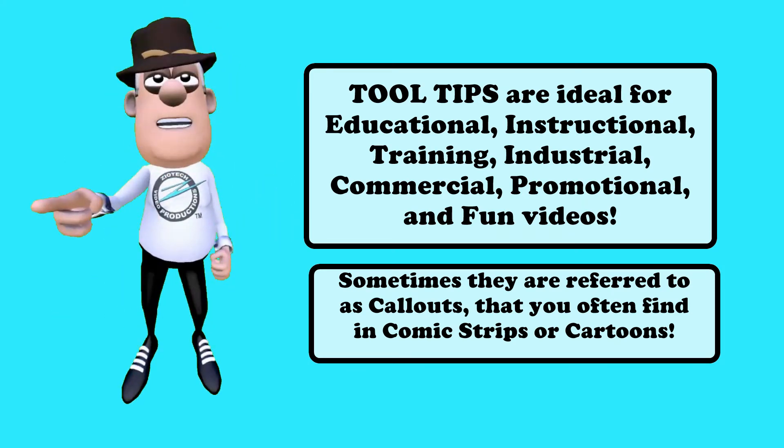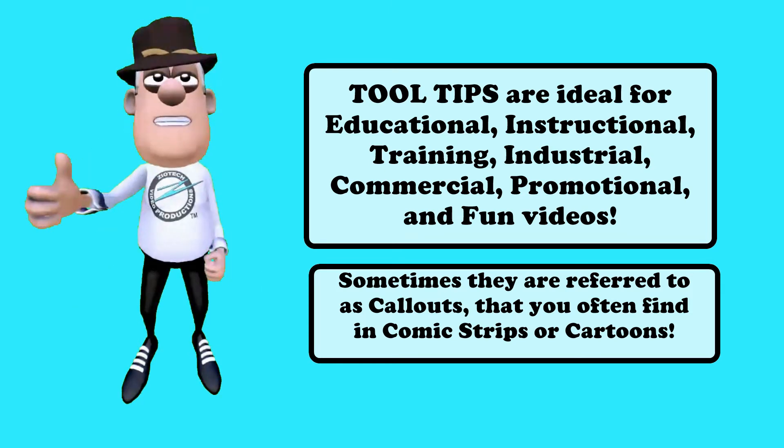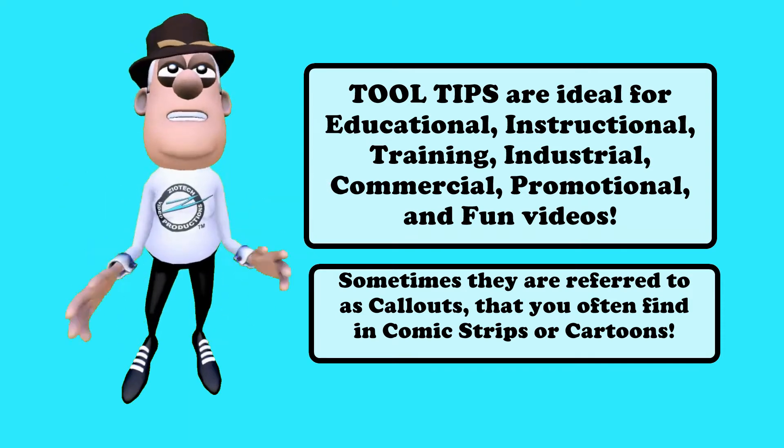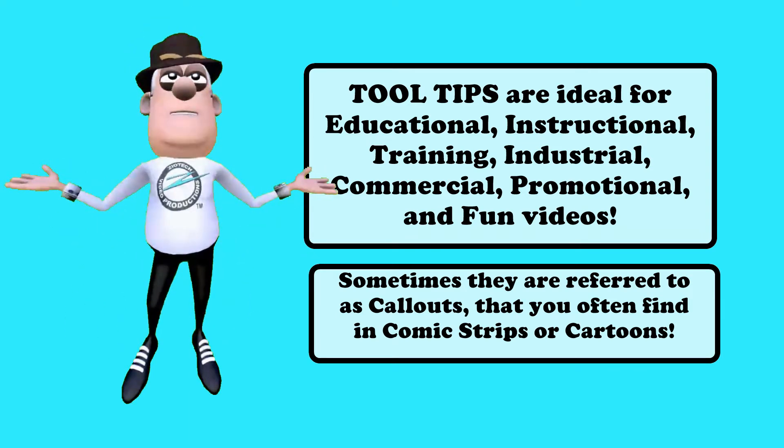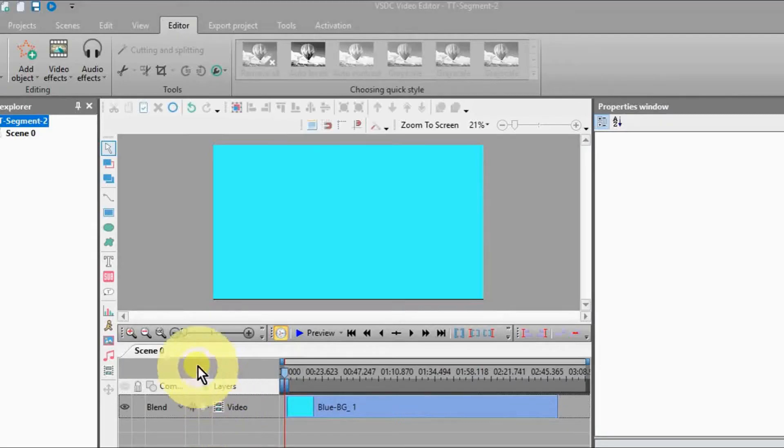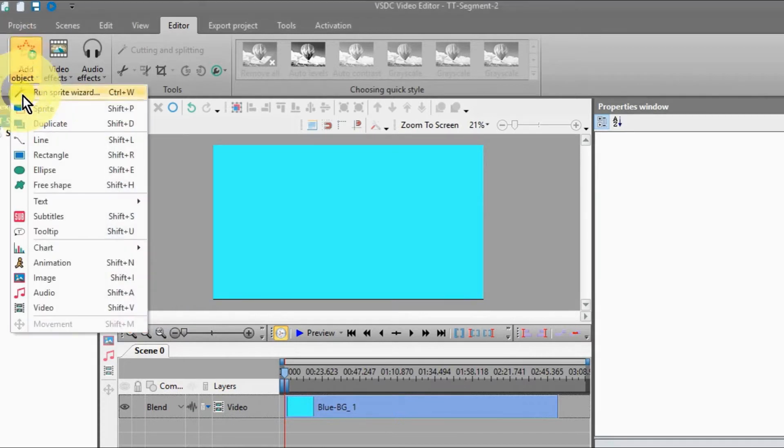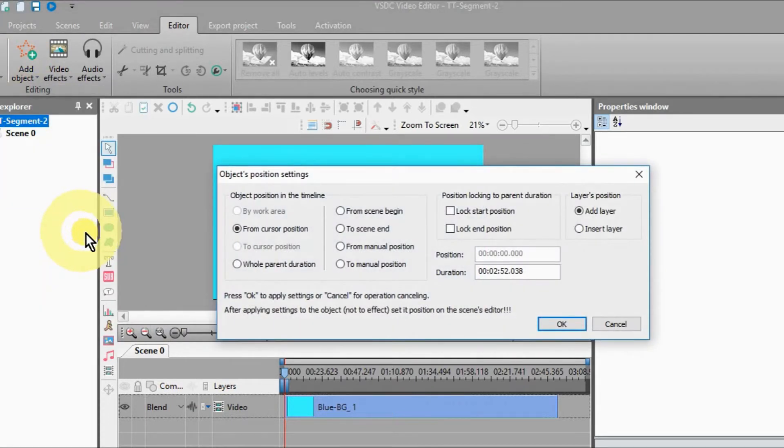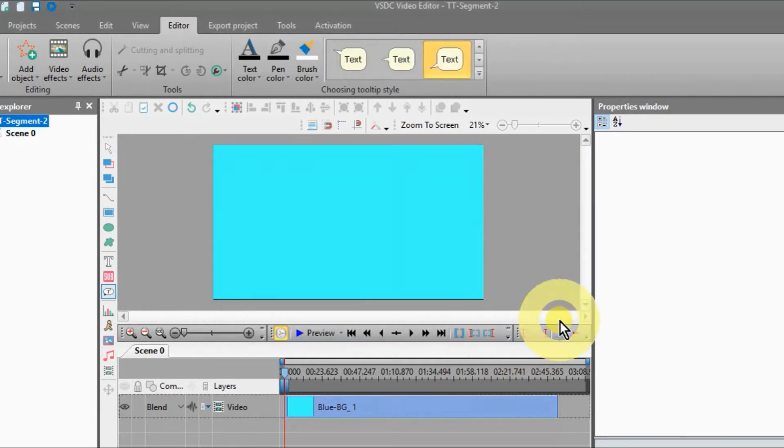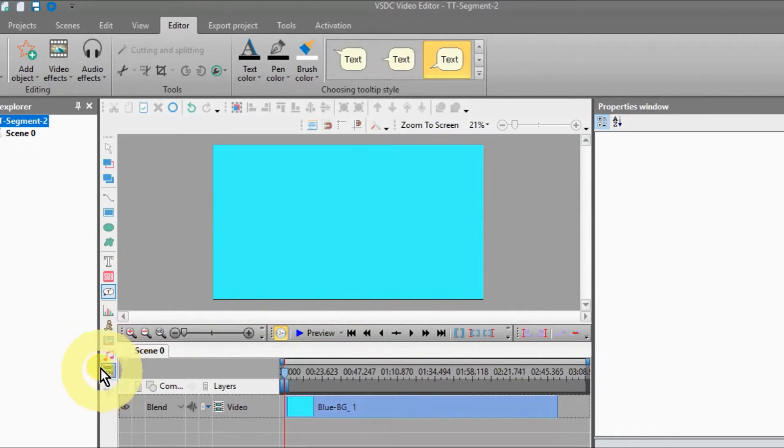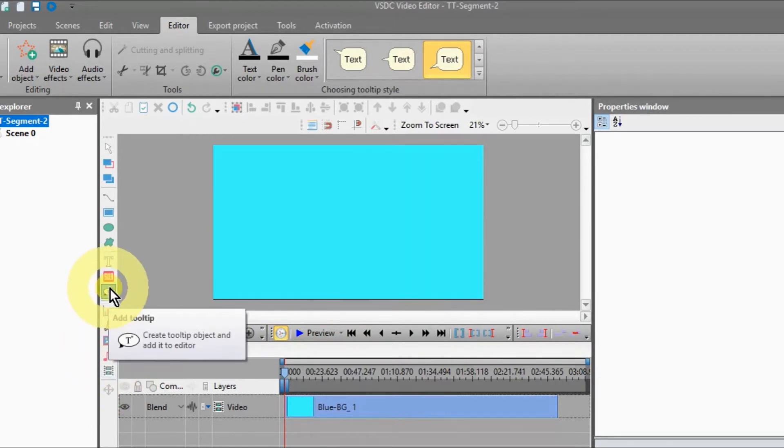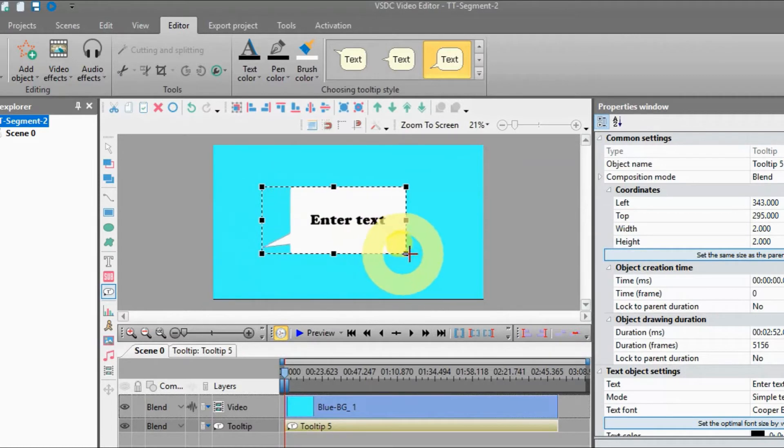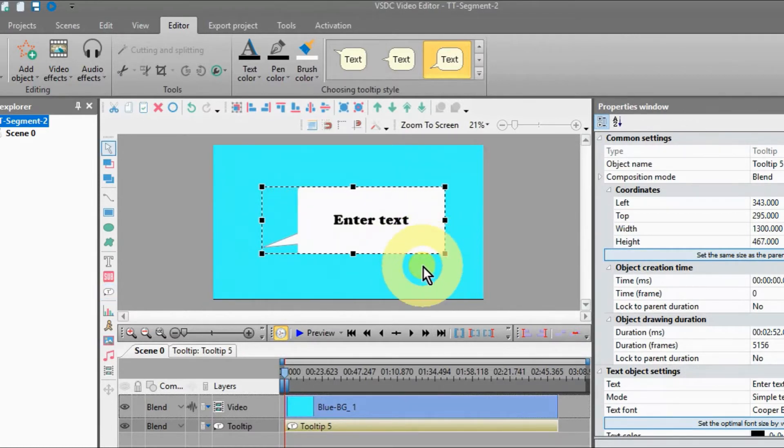Sometimes they are referred to as call-outs that you often find in comic strips or cartoons. Select the tool tips option from the Add Objects drop-down menu on the Editor tab or use the corresponding button on the Objects Tools toolbar. Place the cursor to the scene area.